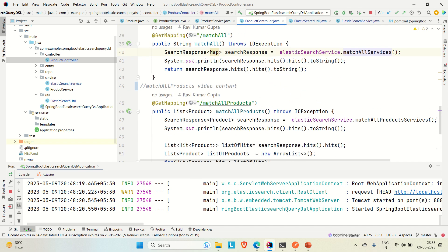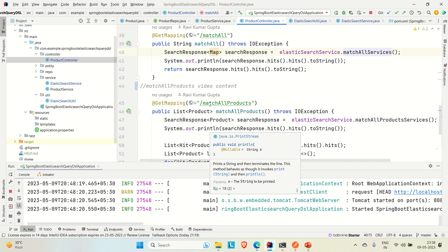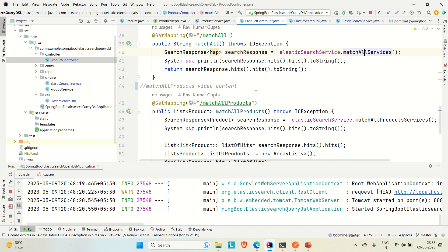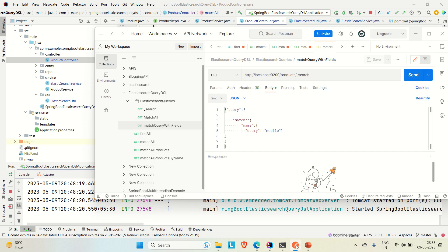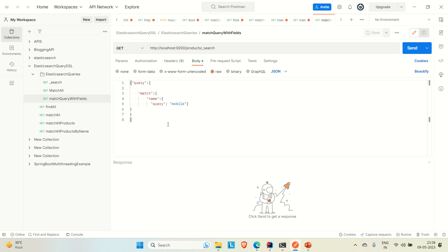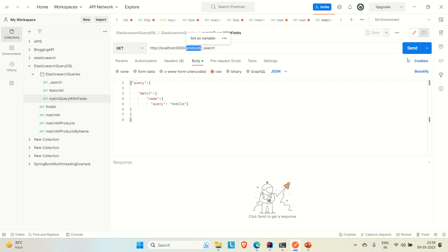This is about the application we have developed, covered in separate videos — I'll provide the playlist link in the description. Now let me go to Postman and show you the query I'm going to implement today. You can see we have the match query with fields, where we use the match query, provide a variable, and pass a query value. We are matching the name of the product with the value 'mobile', accessing the products index.